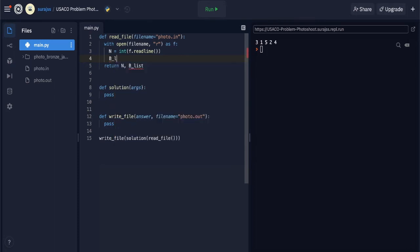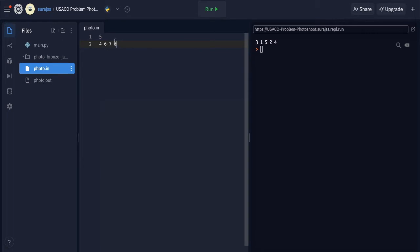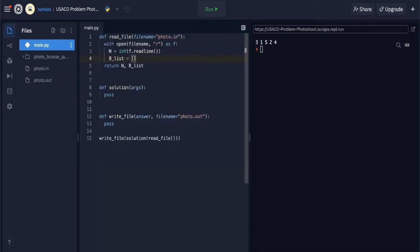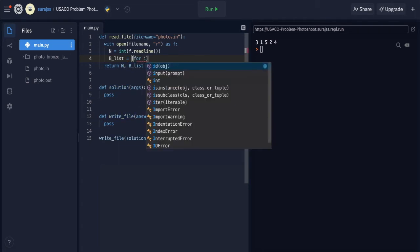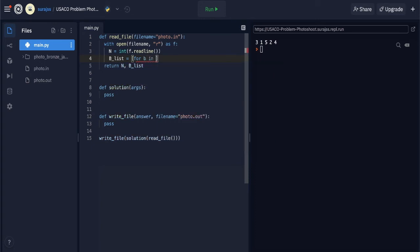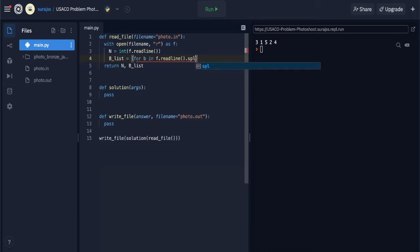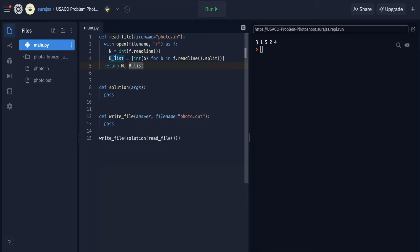For the blist, that will equal a list comprehension. So: for b in f.readline().split(), convert each b to an int. That gives me n and blist, and those will pass into the solution.